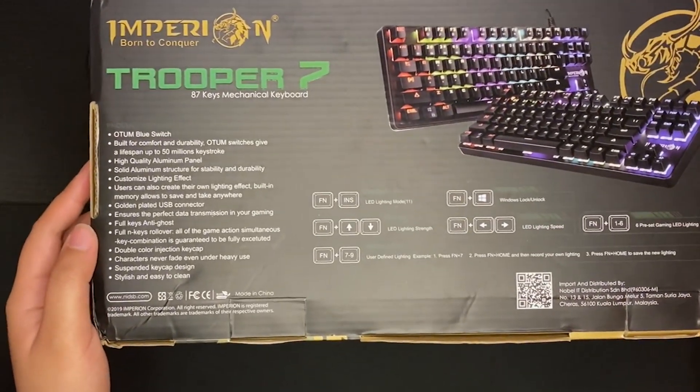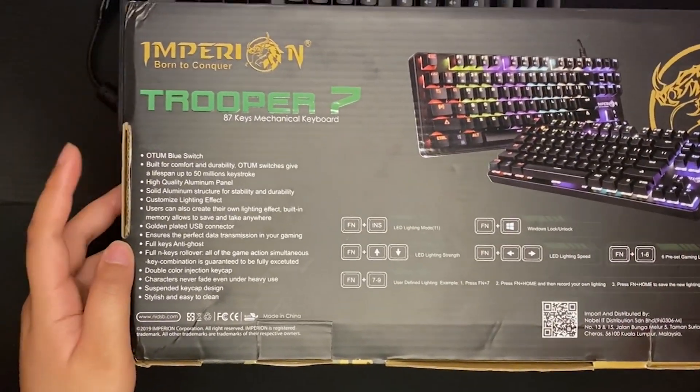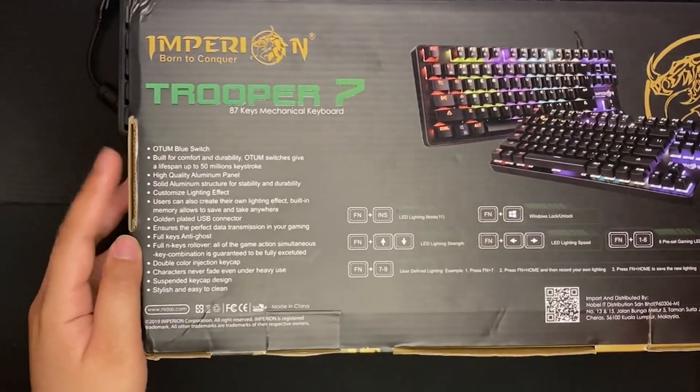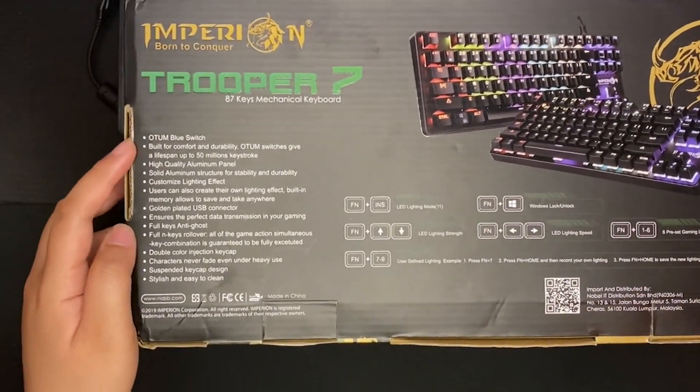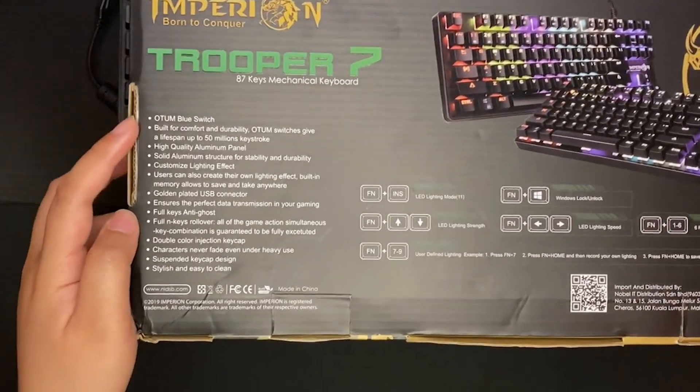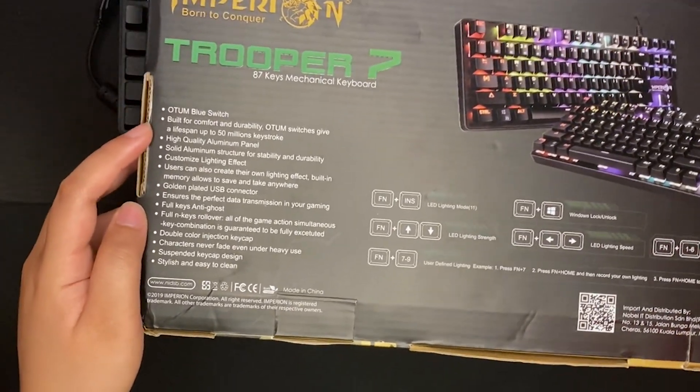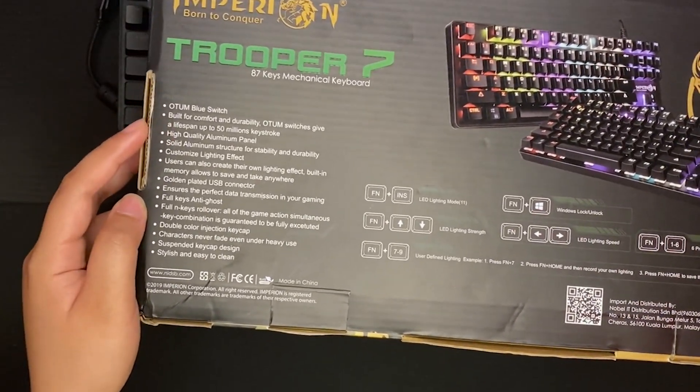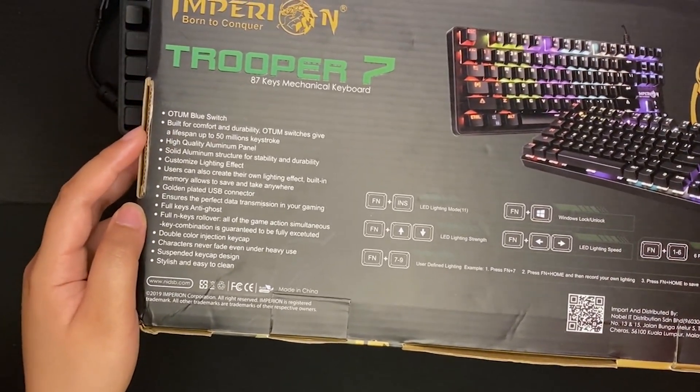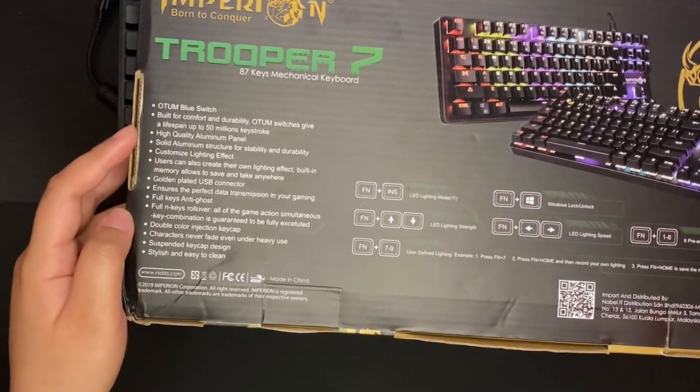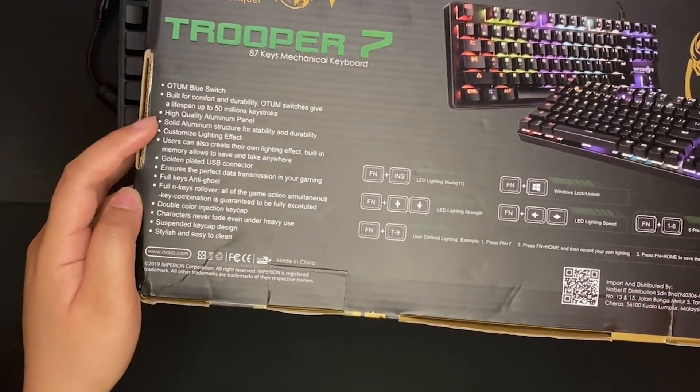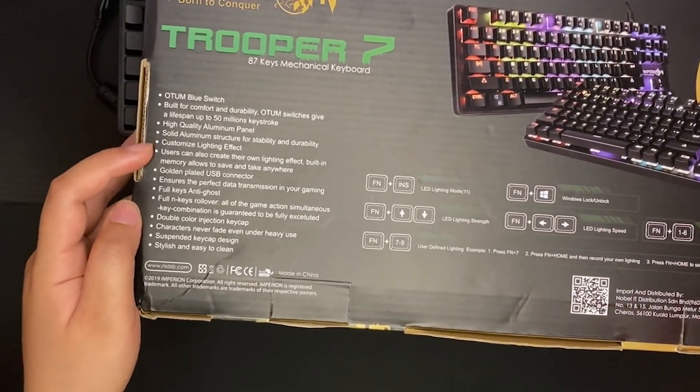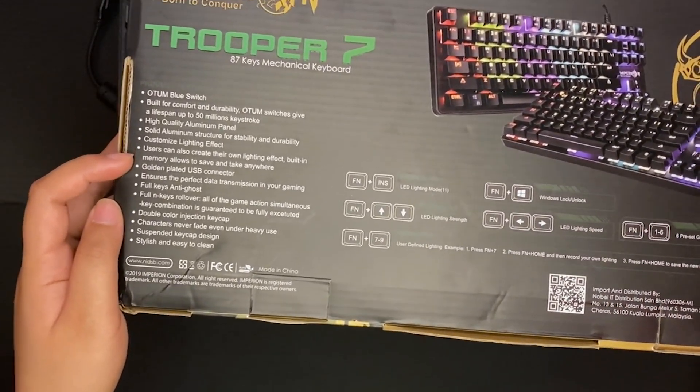On the back of its box, you'll see the features of the keyboard. Again, it uses blue switches. It has a lifespan of up to 50 million keystrokes. The keyboard is made of aluminum and of course, it has RGB. You can customize your own lighting but we'll get to that later.